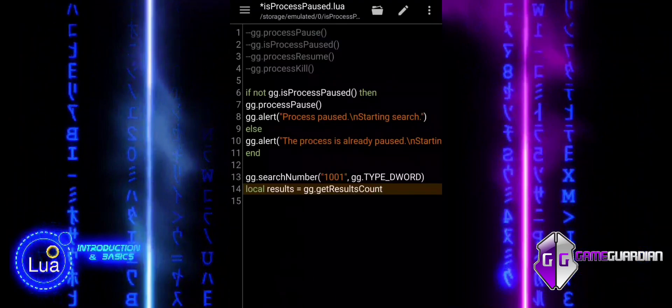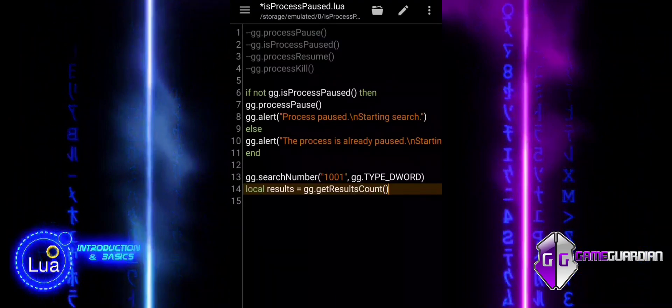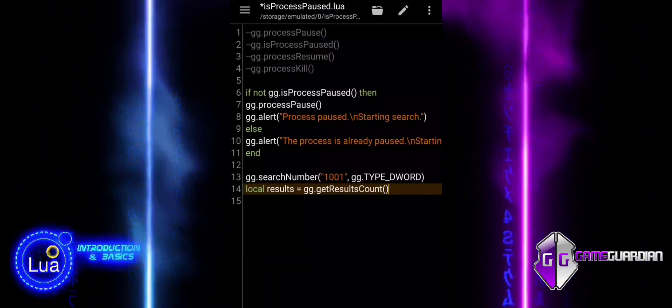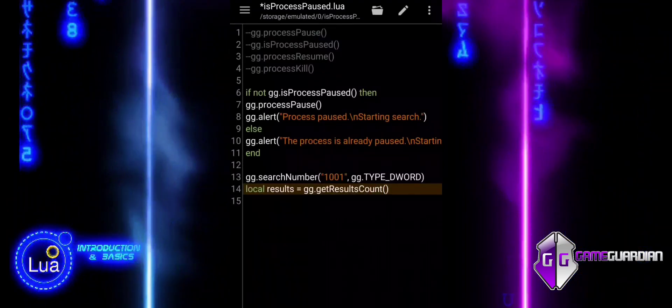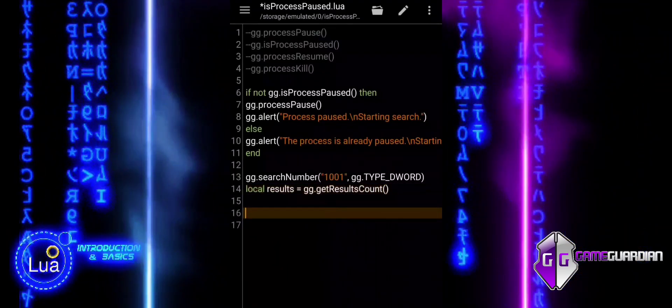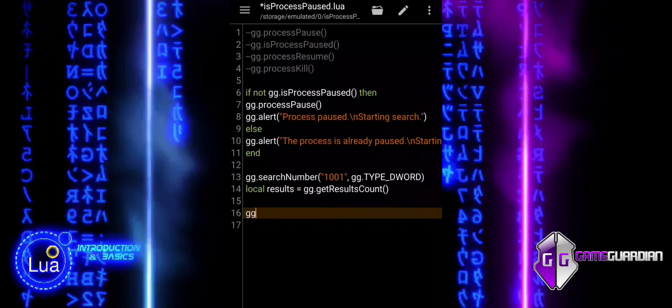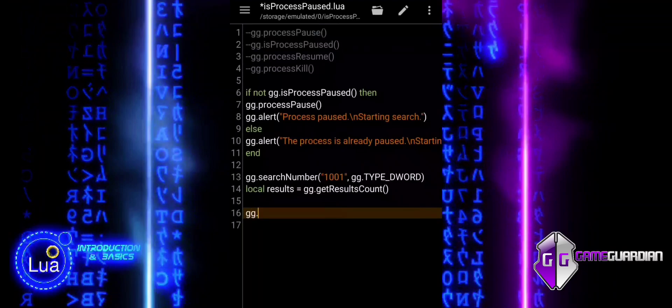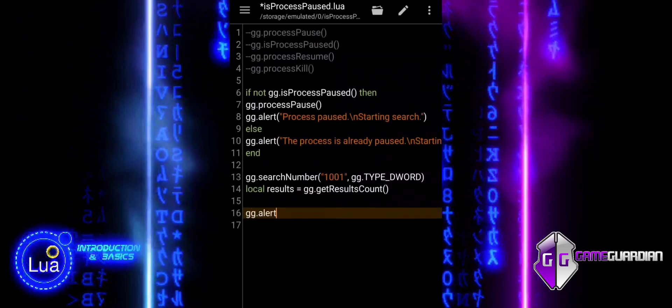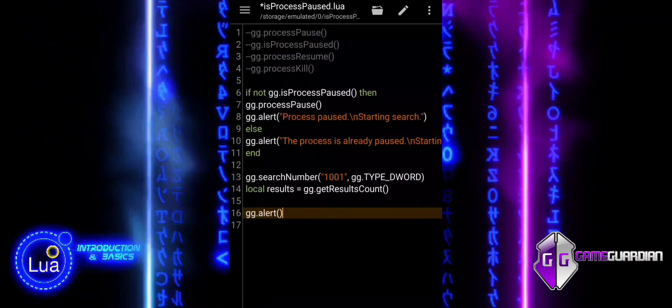These lines perform a search and store the results count, helping us understand how many instances of the value exist in memory so we can act accordingly in the script.